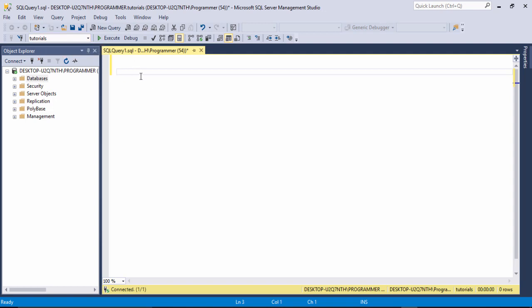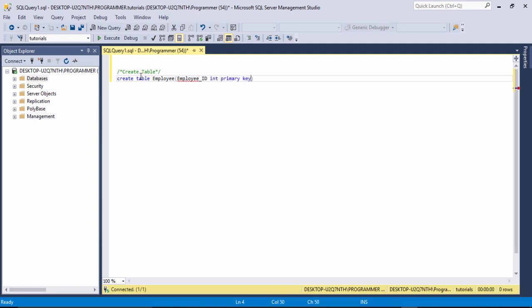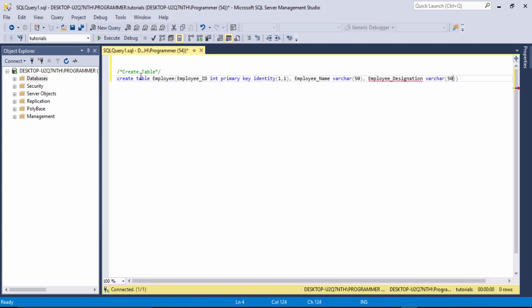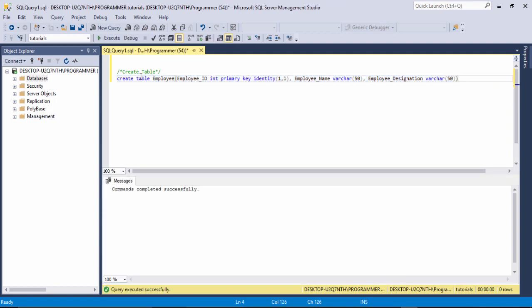To create a stored procedure we first need to create a table. I write a comment 'create table' and use the CREATE TABLE keyword. The table name is 'employee'. The first column is 'employee_id' with primary key identity set to increment by one. The second column is 'employee_name' of type varchar with range 50, and the third column is 'employee_designation' of type varchar with range 50. I select the query and run it — the table has been successfully created.